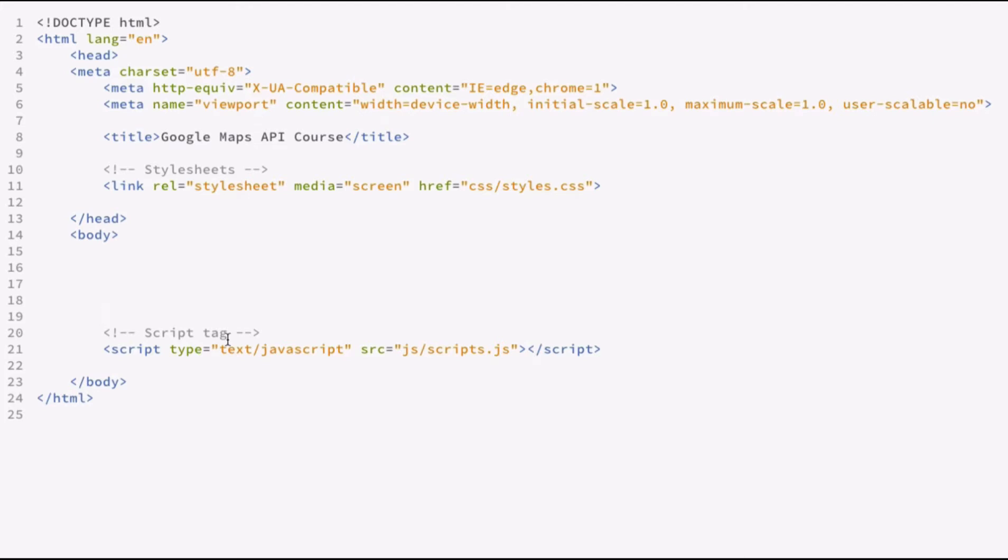And styles.css is our style sheet, and that's what we'll be styling the map and other properties that we'll be using in the creation of our course project.